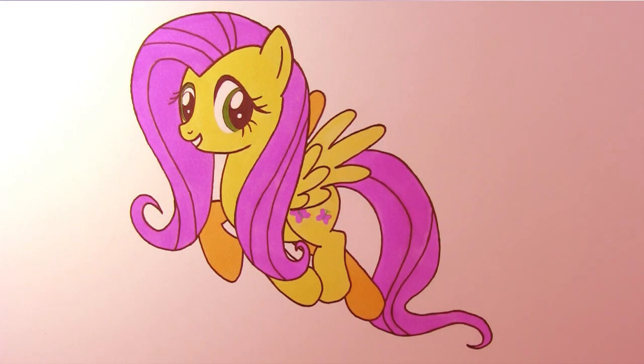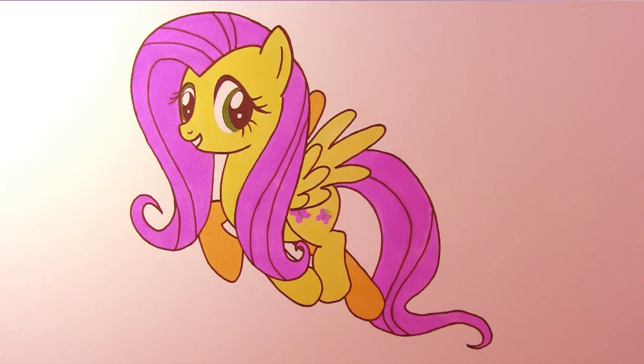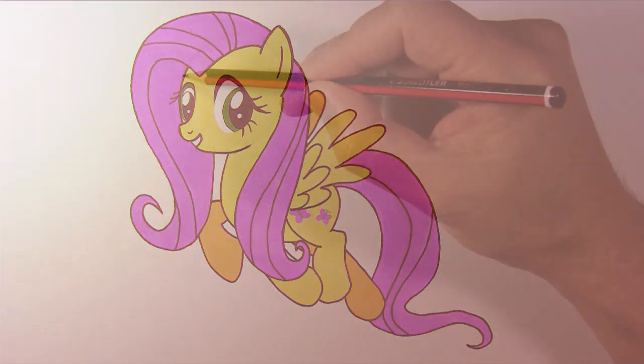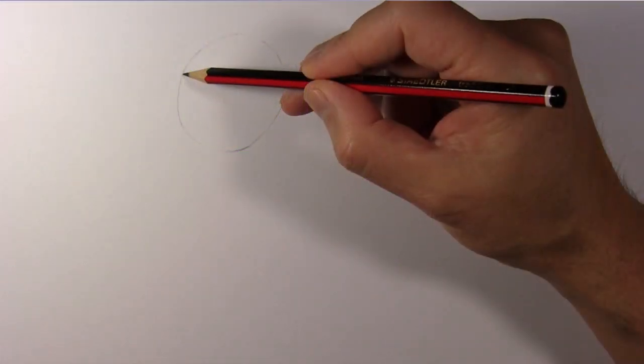Hi everyone! Today, we'll be drawing Fluttershy from My Little Pony, Friendship is Magic. First, let's draw some guidelines.